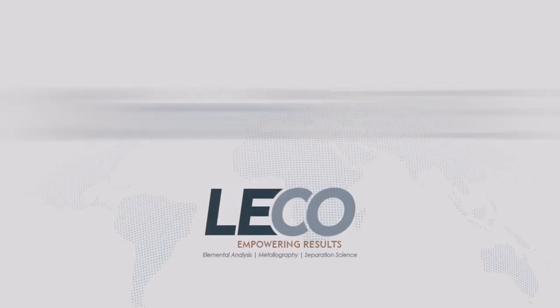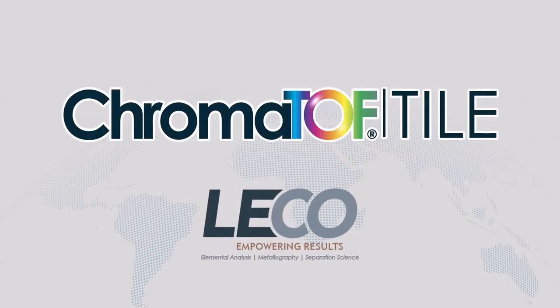Leco's ChromaTOF Tile is a powerful software tool that can streamline data analysis and help researchers dig deeper into their GCGC data to efficiently find differences.